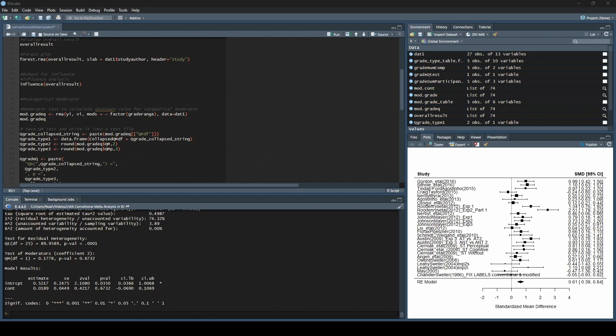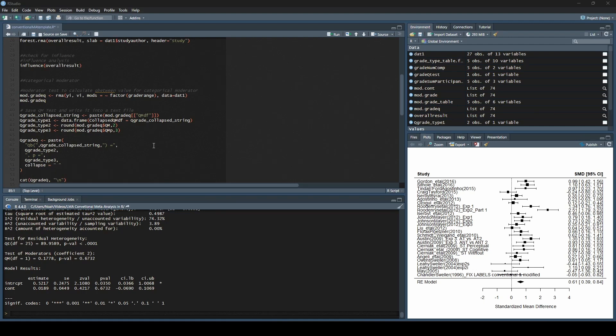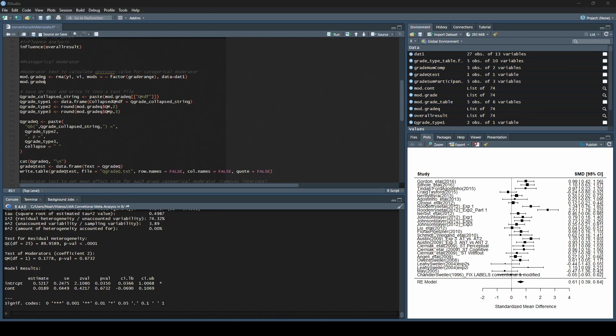Hey everybody, Noah here with Learn Meta-Analysis. I wanted to do a quick video talking about how to actually adapt this moderator code to your data, because I realized that as I was reviewing this, I told you what everything was, but I didn't necessarily explicitly state what types of things you're going to be changing based on your data. So let's quickly look through that.